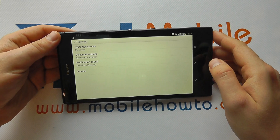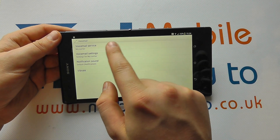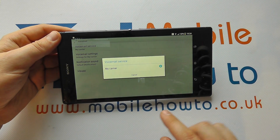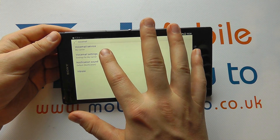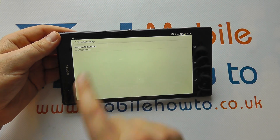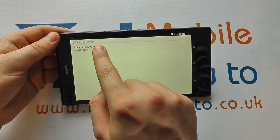Tap Voicemail and you've got Voicemail Service, which is generally your carrier, and you've got Voicemail Settings — settings for your carrier. In this instance I've got the voicemail number of my carrier.